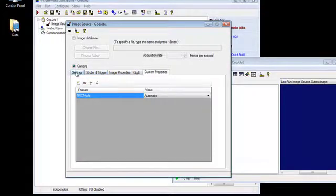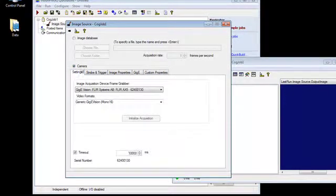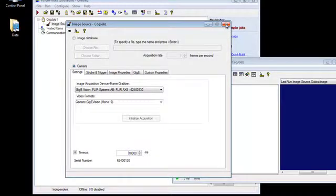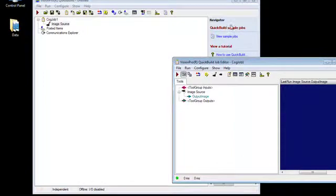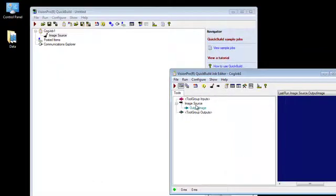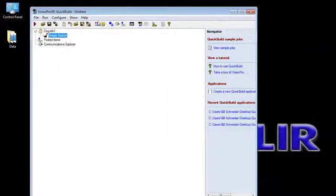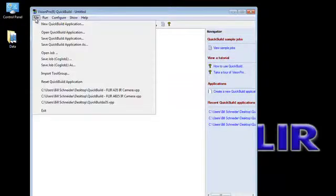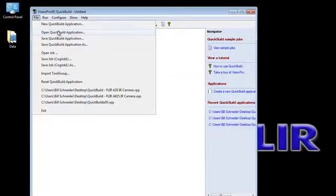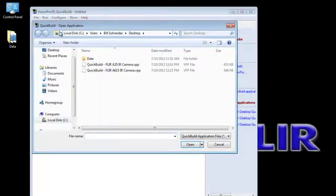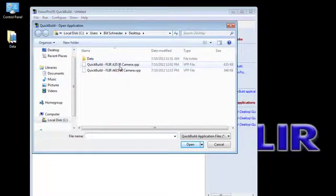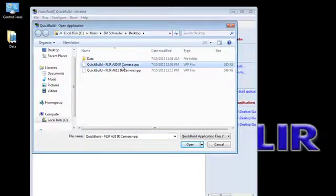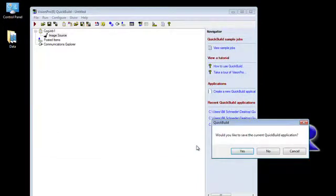So this is a very good tool from VisionPro. It gives you a quick way to look at what image sources are available. And then you can begin your analysis program. Today we're going to skip that. We've already taken the time to put together a quick build application. And I'm going to open one here. So we have a quick build application that we've already put together for a FLIR A35 camera. So I'll select it and open it.